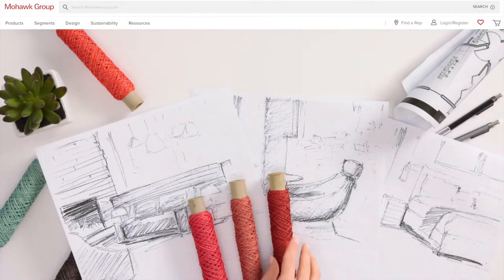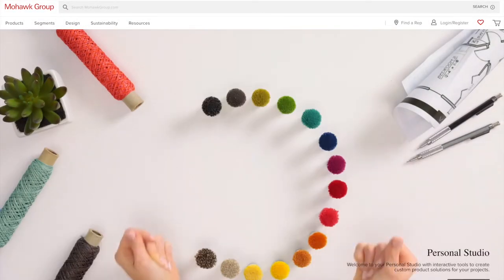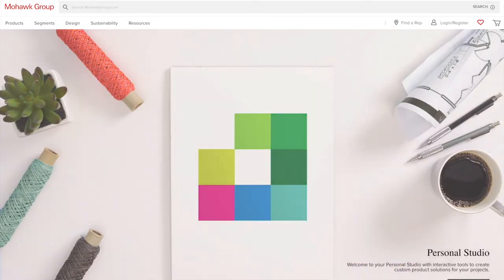Have you been on our website and thought to yourself, I should create my own carpet? Well, guess what — you can! At Mohawk Group, we have a new tool called Personal Studio. Let me show you how it works.